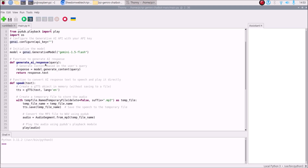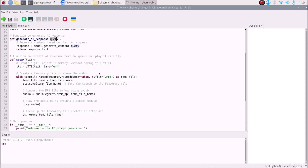Our first function is generate_ai_response(), which gets the answer to our query from the generative model. It takes a query as parameter. Inside, response = model.generate_content(query), and then we return response.text.